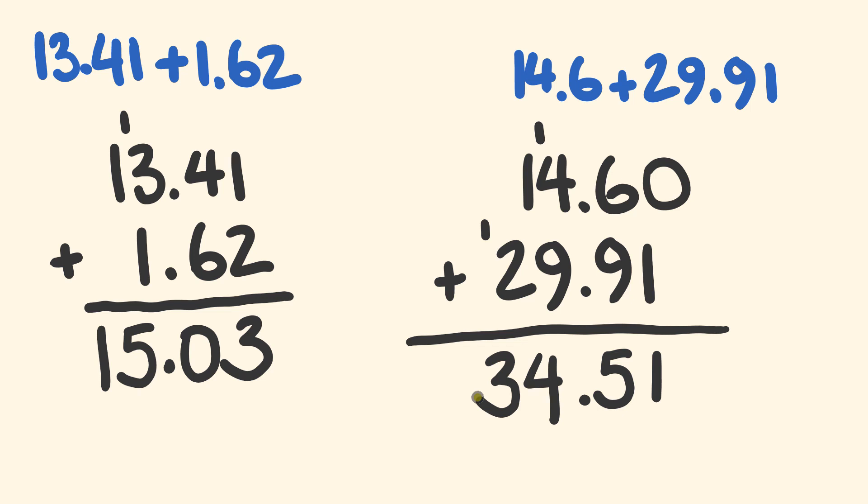And there you have it. That's how you go through and you add decimals together. It's really simple. As I said, it's all in the setting out. Absolutely no problem.